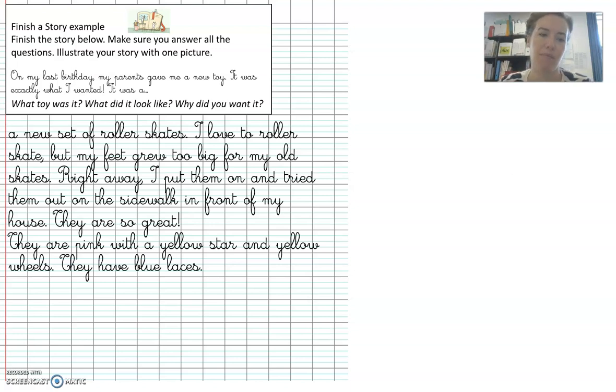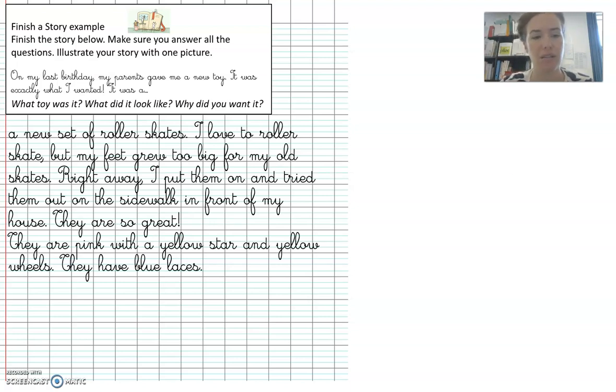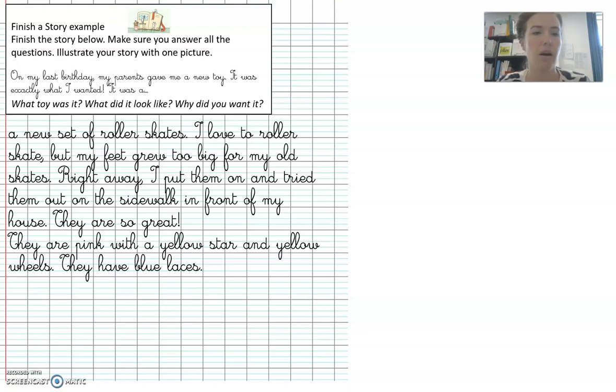There we go. They are pink with a yellow star and yellow wheels. They have blue laces. There we go. Now I've got what they look like.